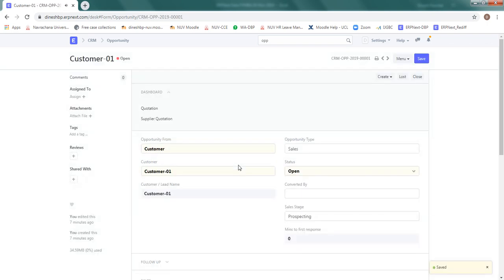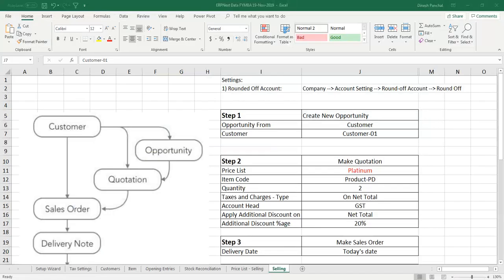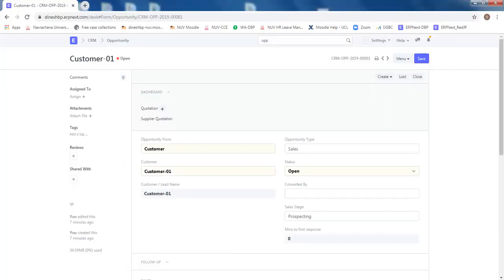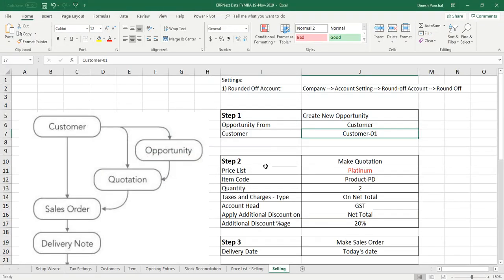So what happens, whenever this customer calls up, you can follow up with him. They inquired about buying something from us. If customer is keen, we will say okay, send me the quotation for a particular item. In our case, the customer needs product PD two numbers.